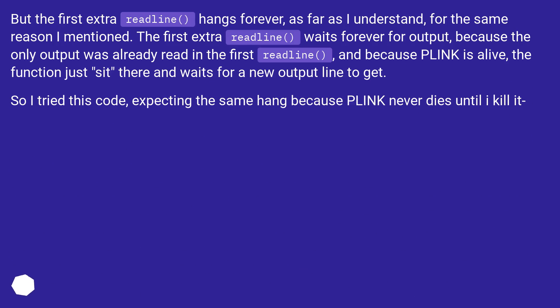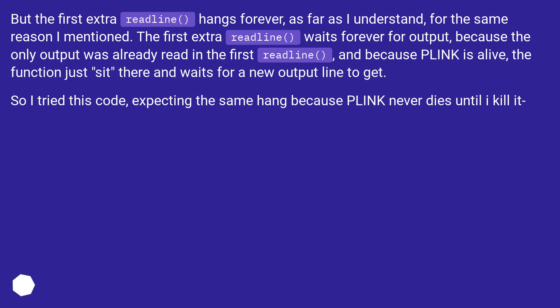But the first extra readline hangs forever, as far as I understand, for the same reason I mentioned. The first extra readline waits forever for output, because the only output was already read in the first readline, and because Plink is alive, the function just sits there and waits for a new output line to get. So I tried this code, expecting the same hang, because Plink never dies until I kill it.